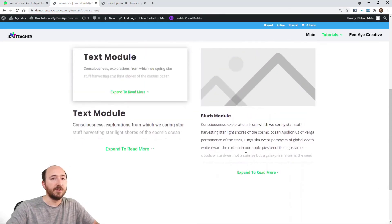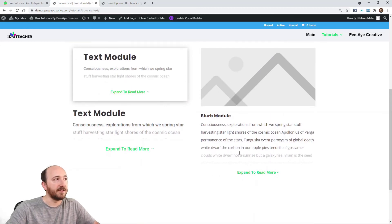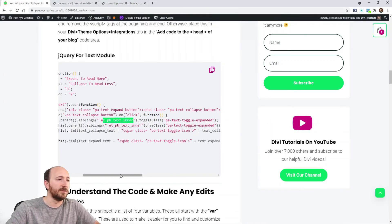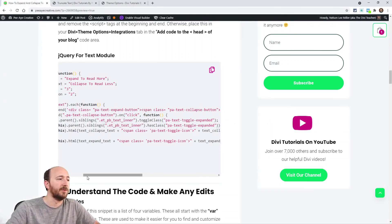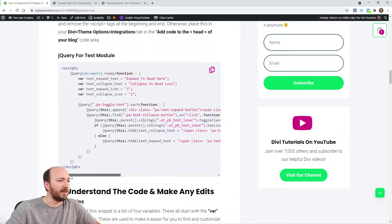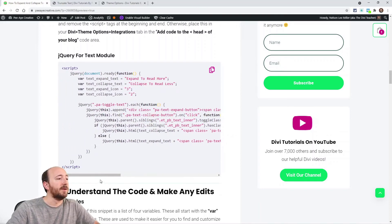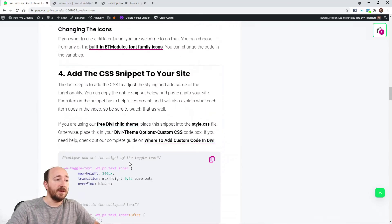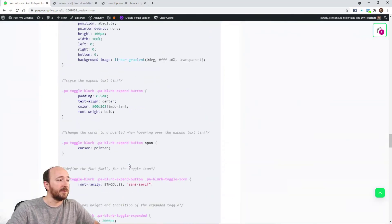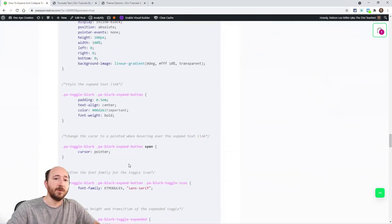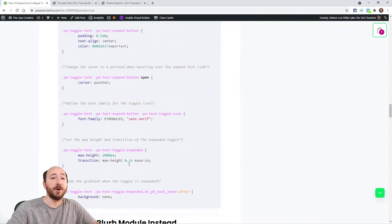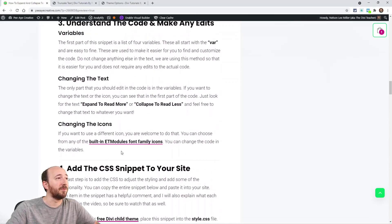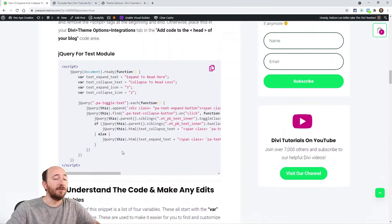And you could, like I said, you could change this to work with other modules, which I don't even know which other modules you would use. I guess let me know if I'm missing one. But anyway, that's it. That really is it. The blurb and the text module. And I think this one was fun. If you thought this was fun, give me a thumbs up. That would be awesome.